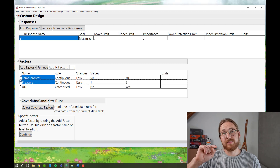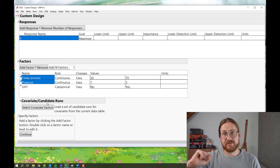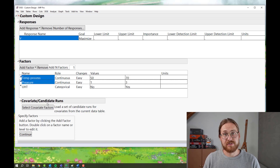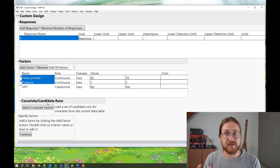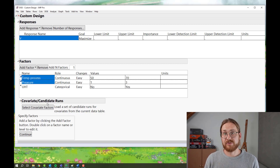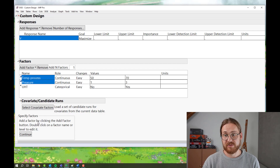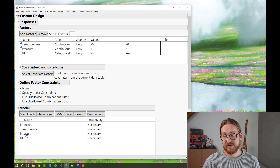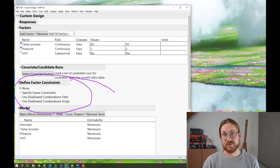Let's say I know that the temperature at maximum at 70 degrees cannot be tested at high pressures. It's actually so volatile that every time pressure goes above 1.5, I can't have temperatures above 60. So let's add that knowledge we have using the define factor constraints tool.